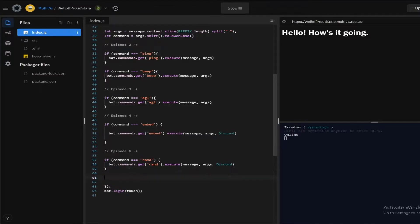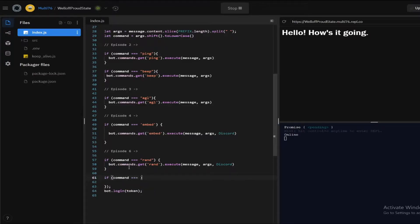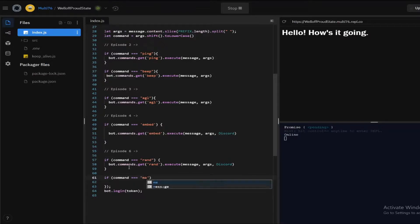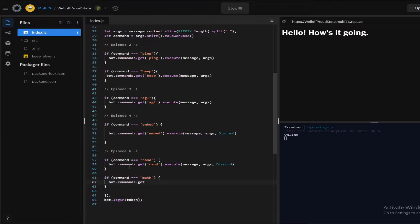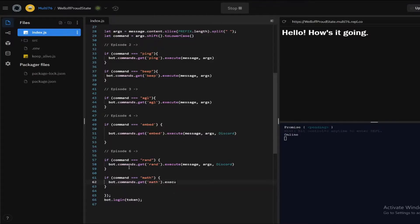So now let me create the if statement if command is equal to math and now let's execute this. So it's going to be bot.commands.get execute message comma args inside the brackets.